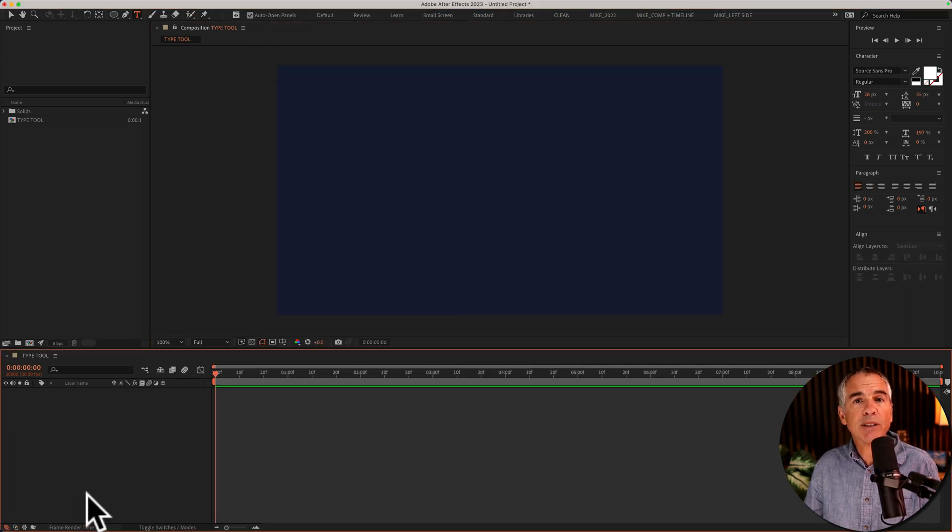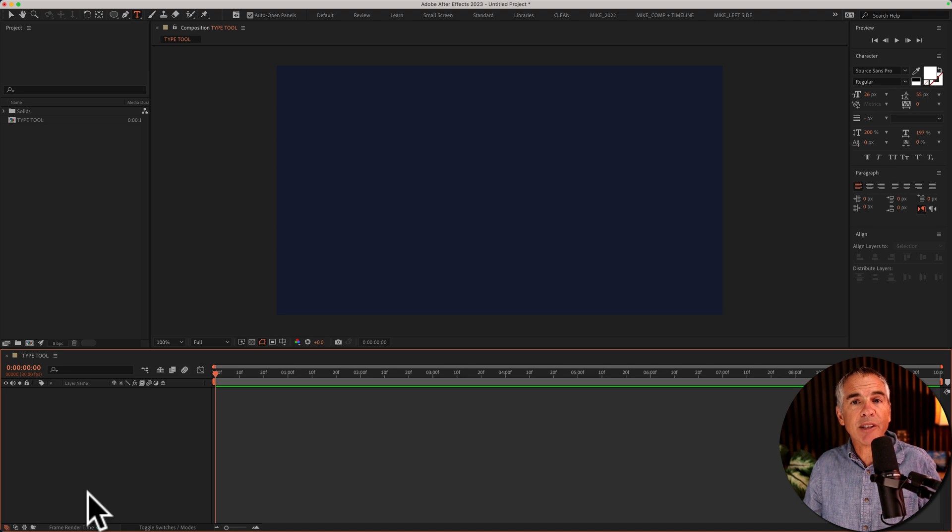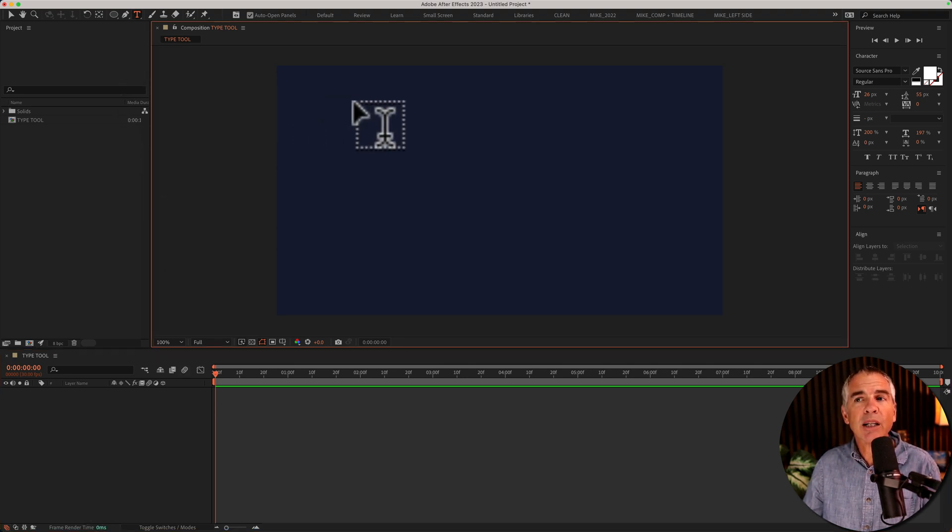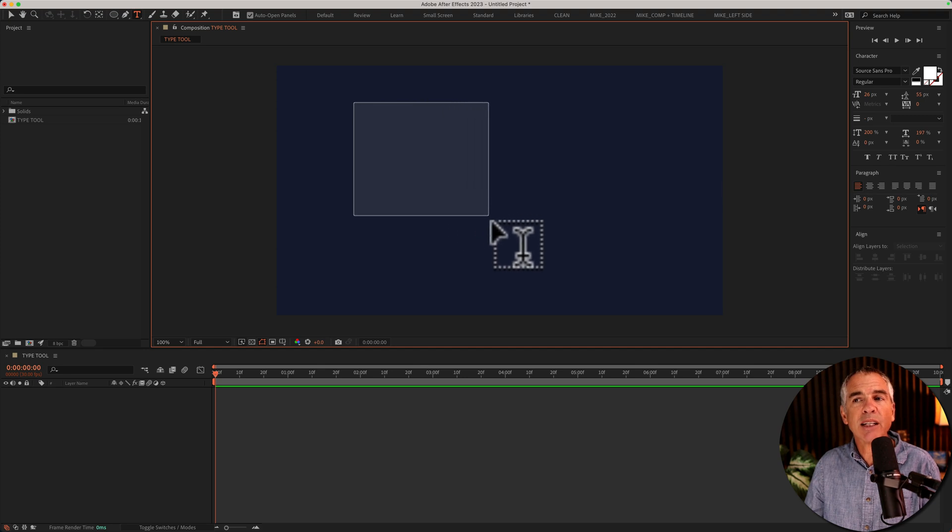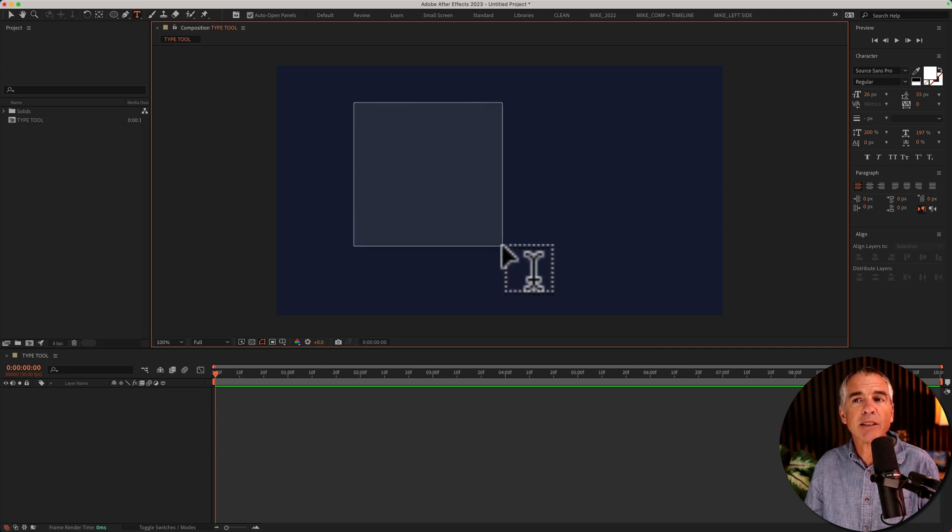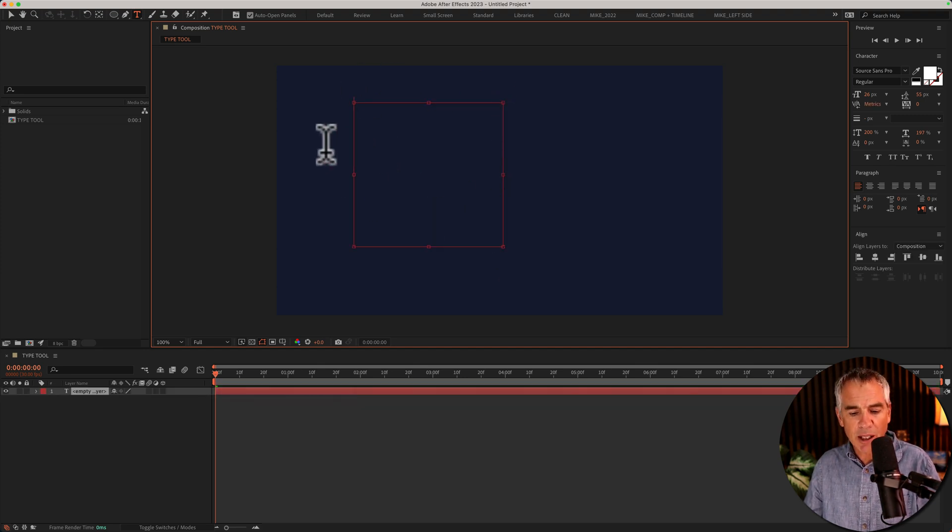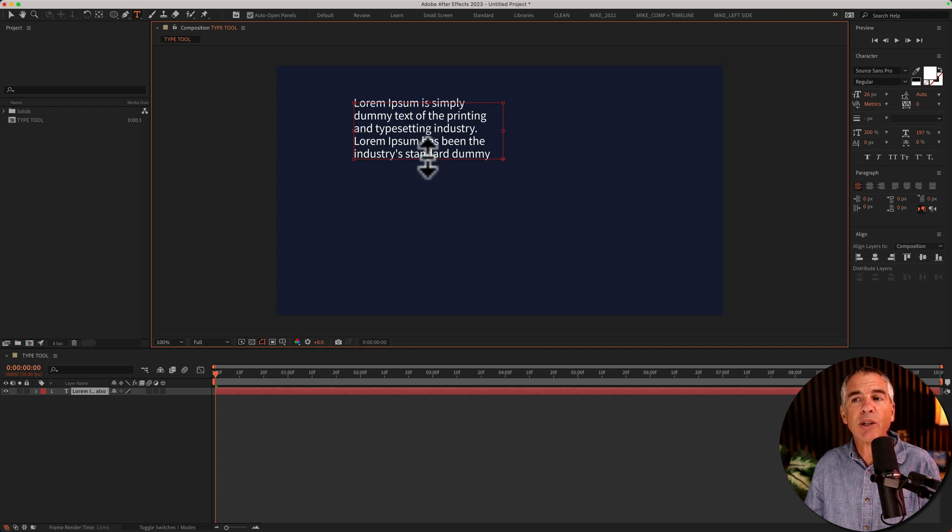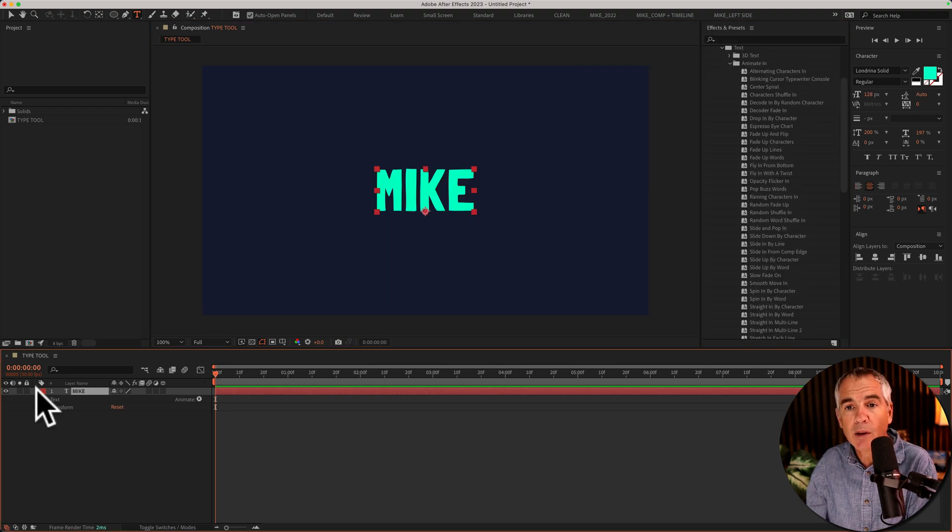And a bonus tip. If you want paragraph text or a block of text, select the type tool, click and then drag out a selection, however big you want your text box. When you let go, you'll see a bounding box. Now you can enter text and it will be contained within that box.